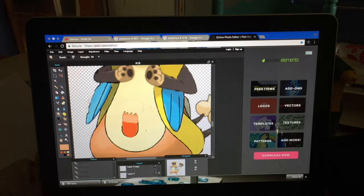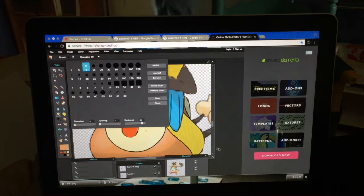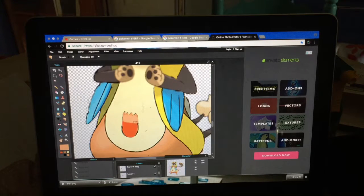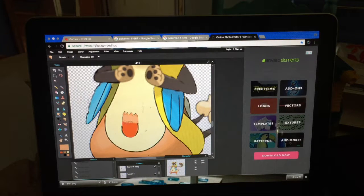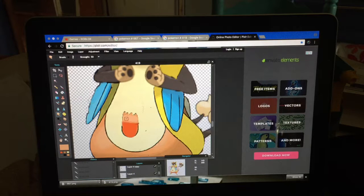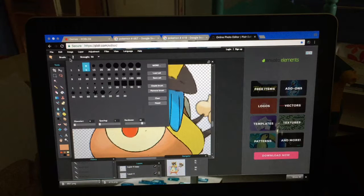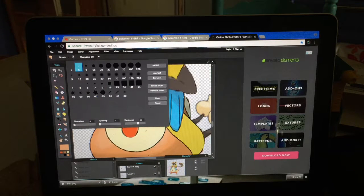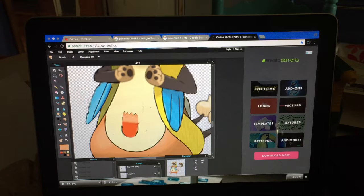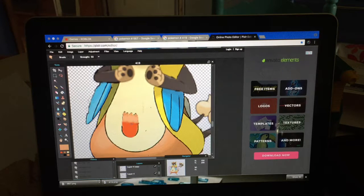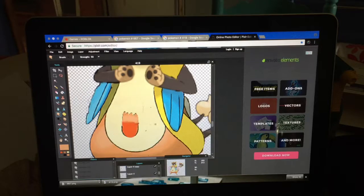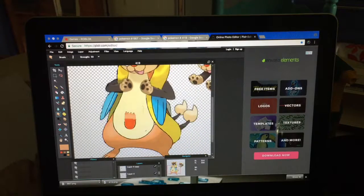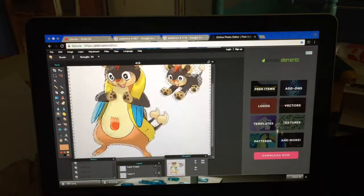And then you want to get the smudge tool, get it to about nine, and smudge that all. Make that smaller, like that. And then that's that piece.